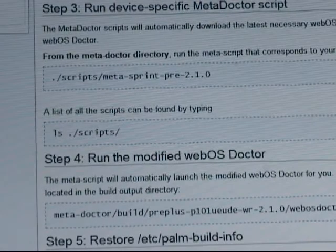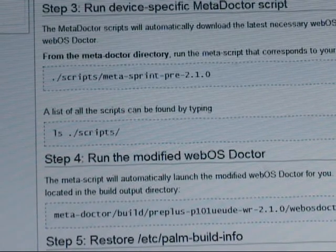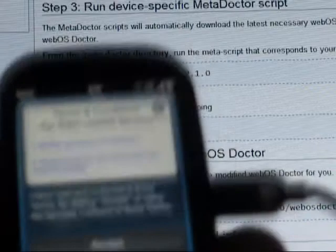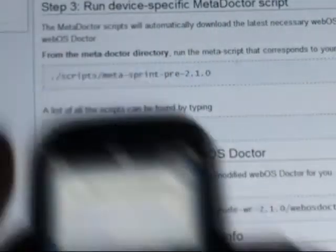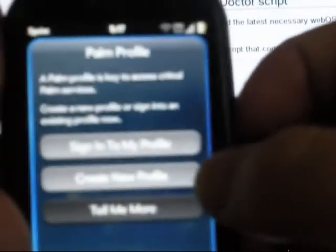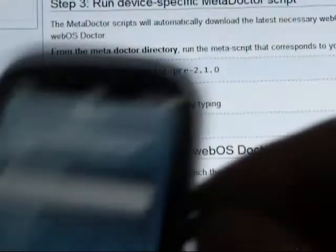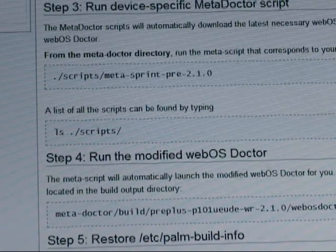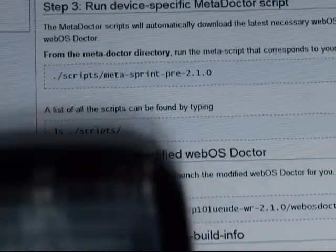The next step is to sign into the Palm Profile. We're going to accept the terms and conditions and go ahead and sign into the profile. Cross your fingers for me that this doesn't 999 my profile. We're going to sign in.